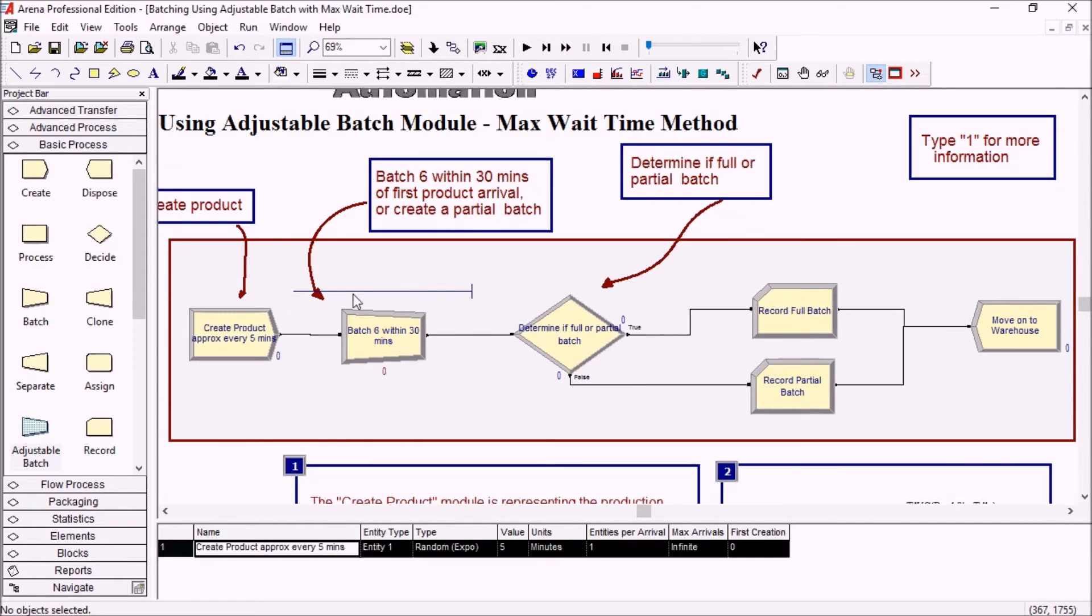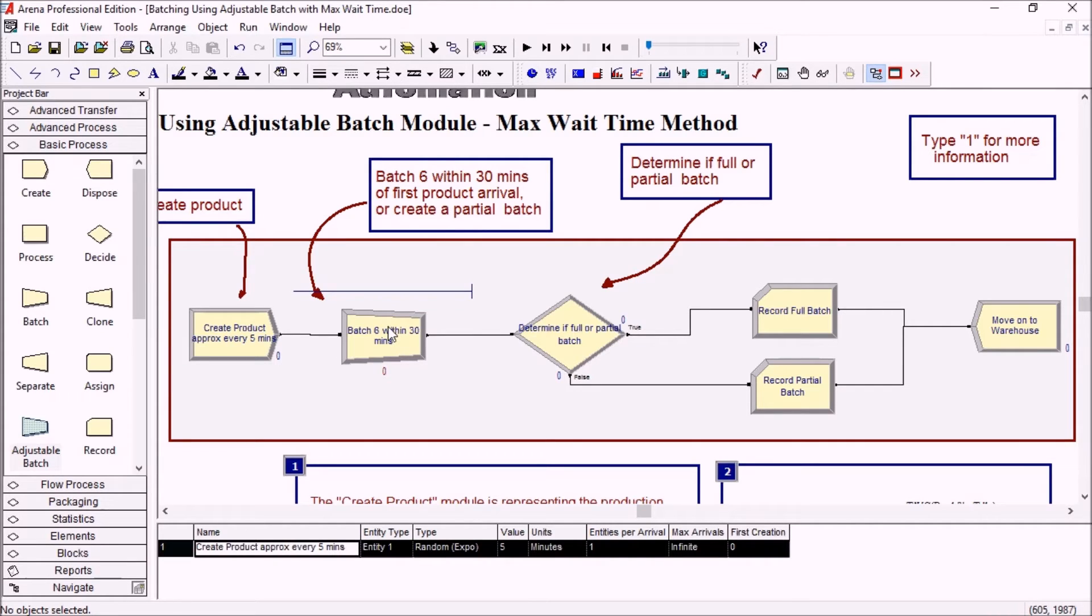So basically every time we get a sixth product in the queue here it becomes a batch, but we want to make sure that no product is sitting here more than 30 minutes.